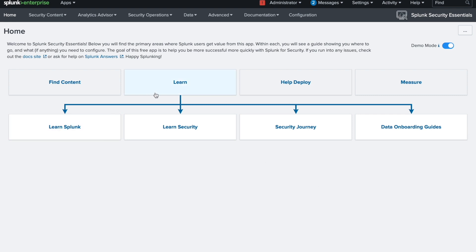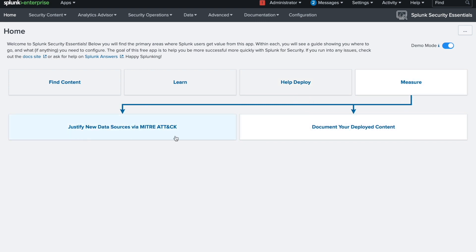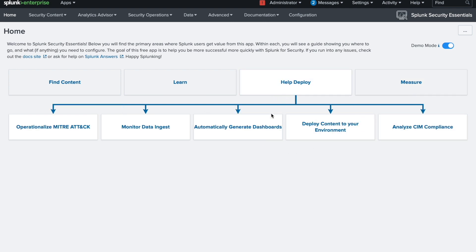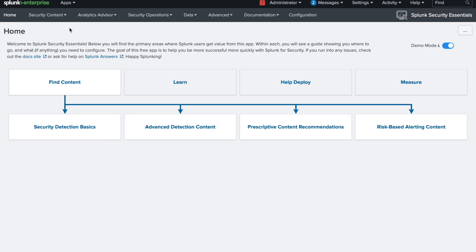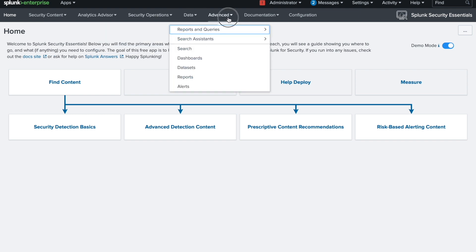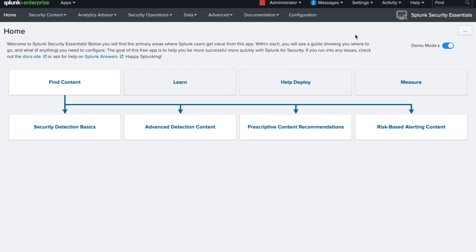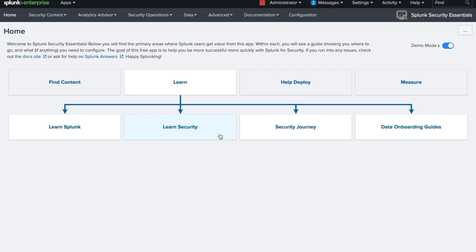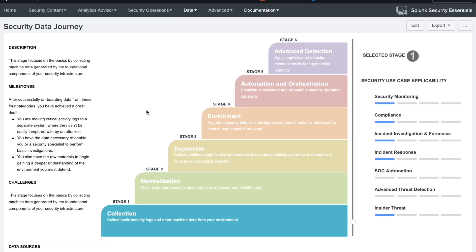If you're new, follow that sequence first, then move on to the next. There are also multiple other sequences — Measure, Help, Deploy — and many options to explore. If you don't want to wait for me to create videos, you can explore on your own. For example, click on 'Security Journey' and it will take you to the security journey page showing how the security journey works.